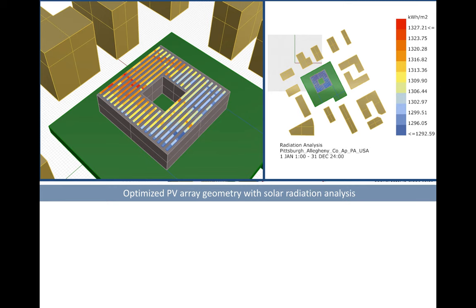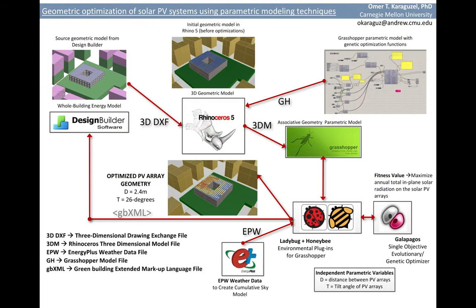We exported the same optimized geometry back to Design Builder by converting the parametric model into GBXML file.